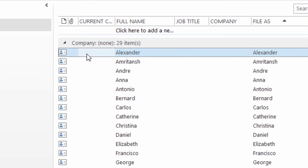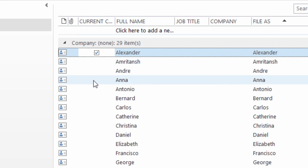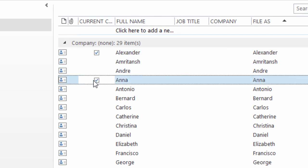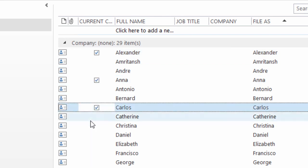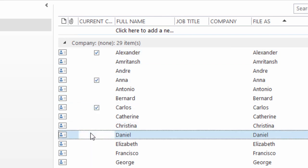So now I can come in and say Alexander is a current client. Omri is a past client, so I won't check his name. But I'll come down to Anna and Carlos and Daniel. All current clients.